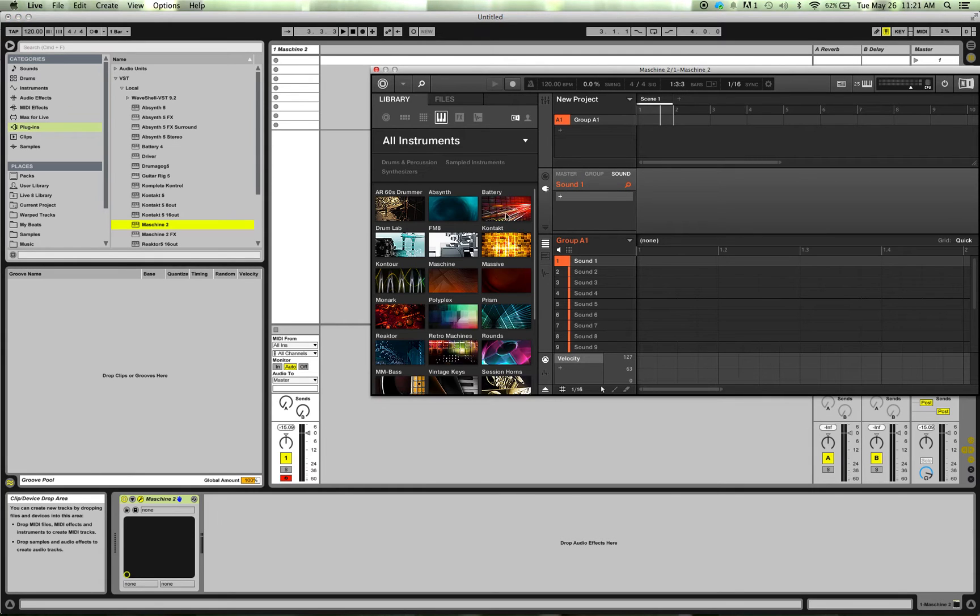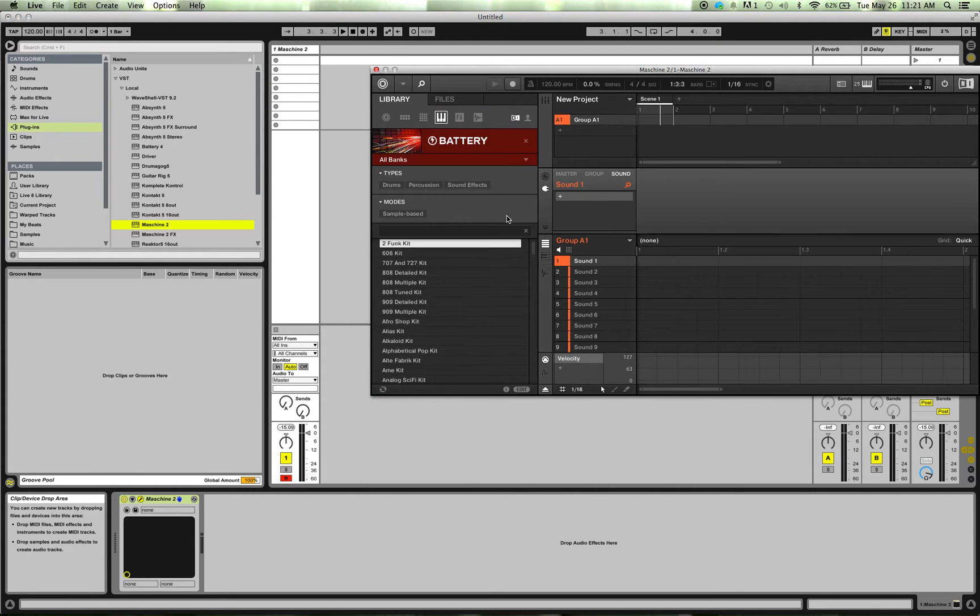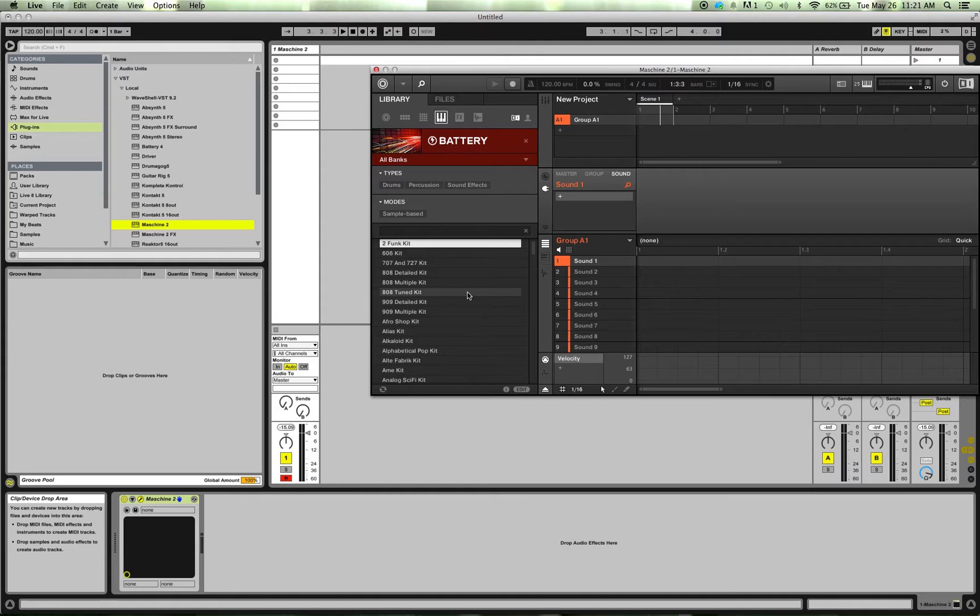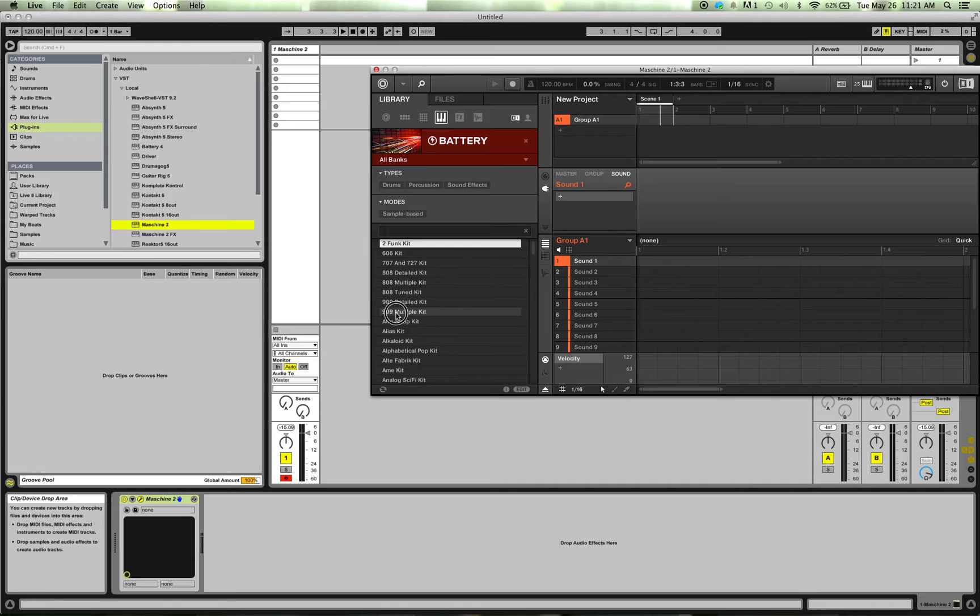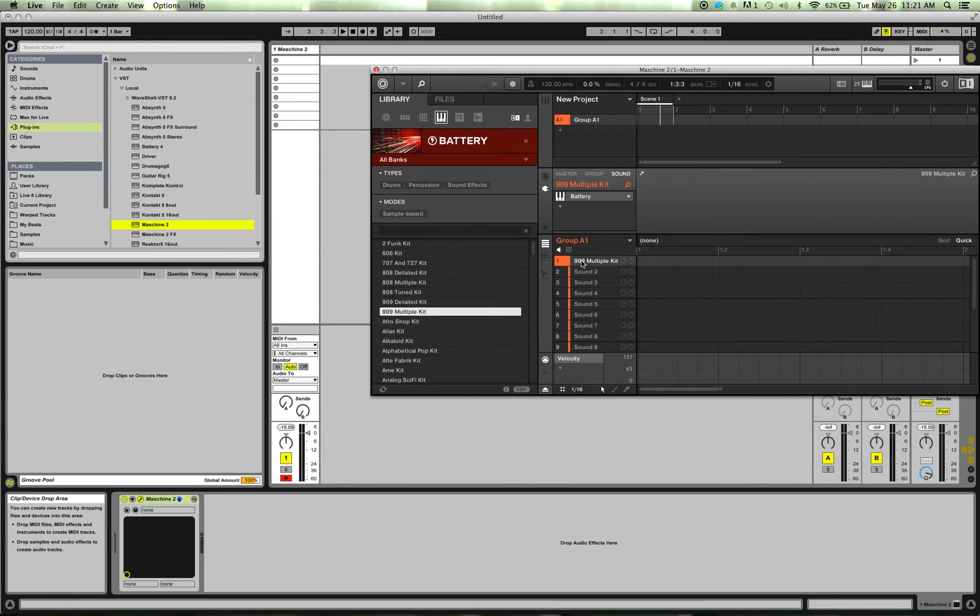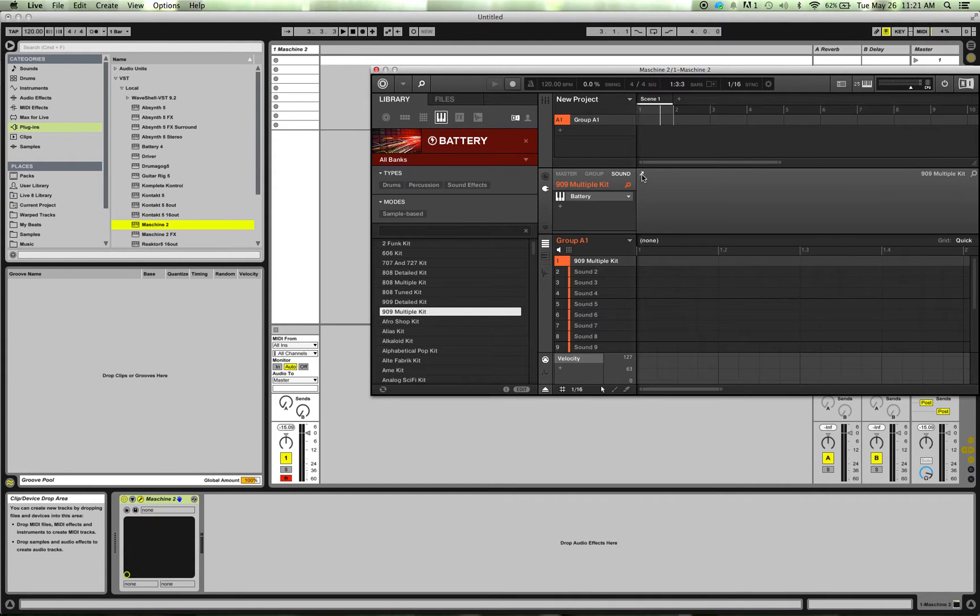And for my own personal kit, I haven't rebuilt the database in Machine and all that stuff to be able to see it. I need to do that, but in order to load my own personal kit right now, I'm just going to load this 909 multiple kit. So that's loaded there, and then over here, that plugin icon is lit up for the Battery, and I click this little arrow, and it's going to open up the Battery window.